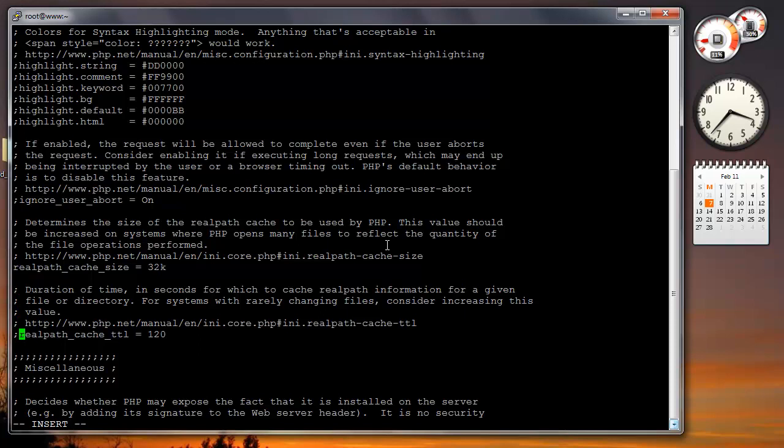And I'm going to uncomment the TTL, and by doing that they actually turn on the realpath cache. I'm gonna link to the actual manual and information about it and how you tweak those numbers to your specific environment in the notes.